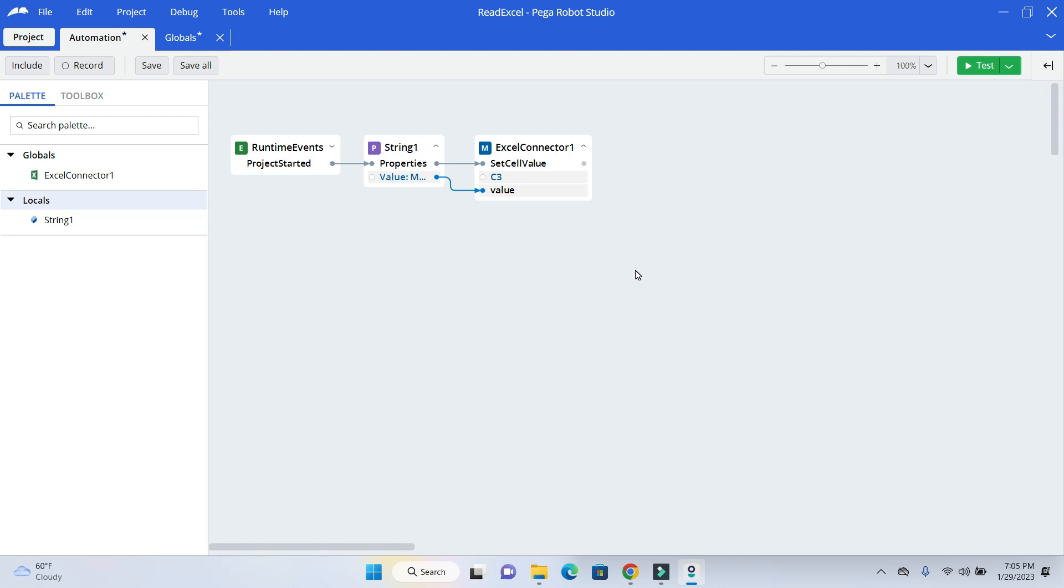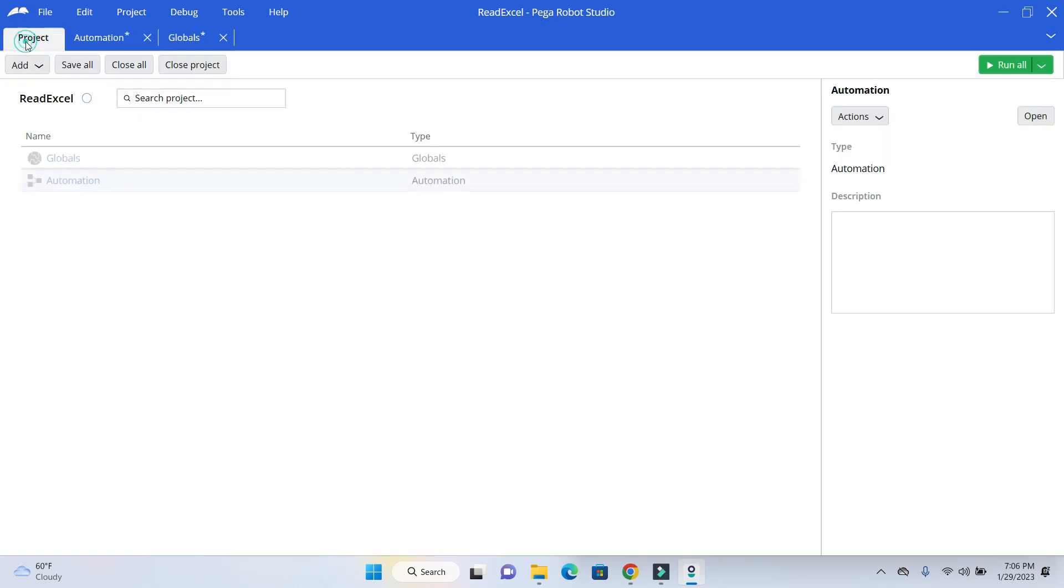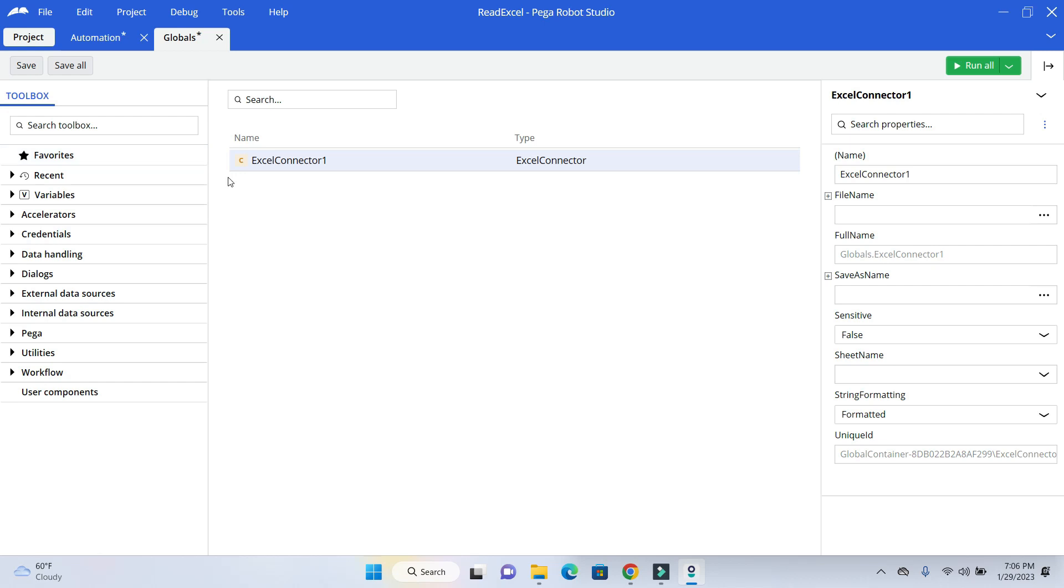Now, before we run this automation, we also need to tell the bot to which Excel file it needs to write or read. So if you click on the connector, you don't see the property window here. But on the top, you will see the project window. If we go to the project and go to GC, then you will see this connector.